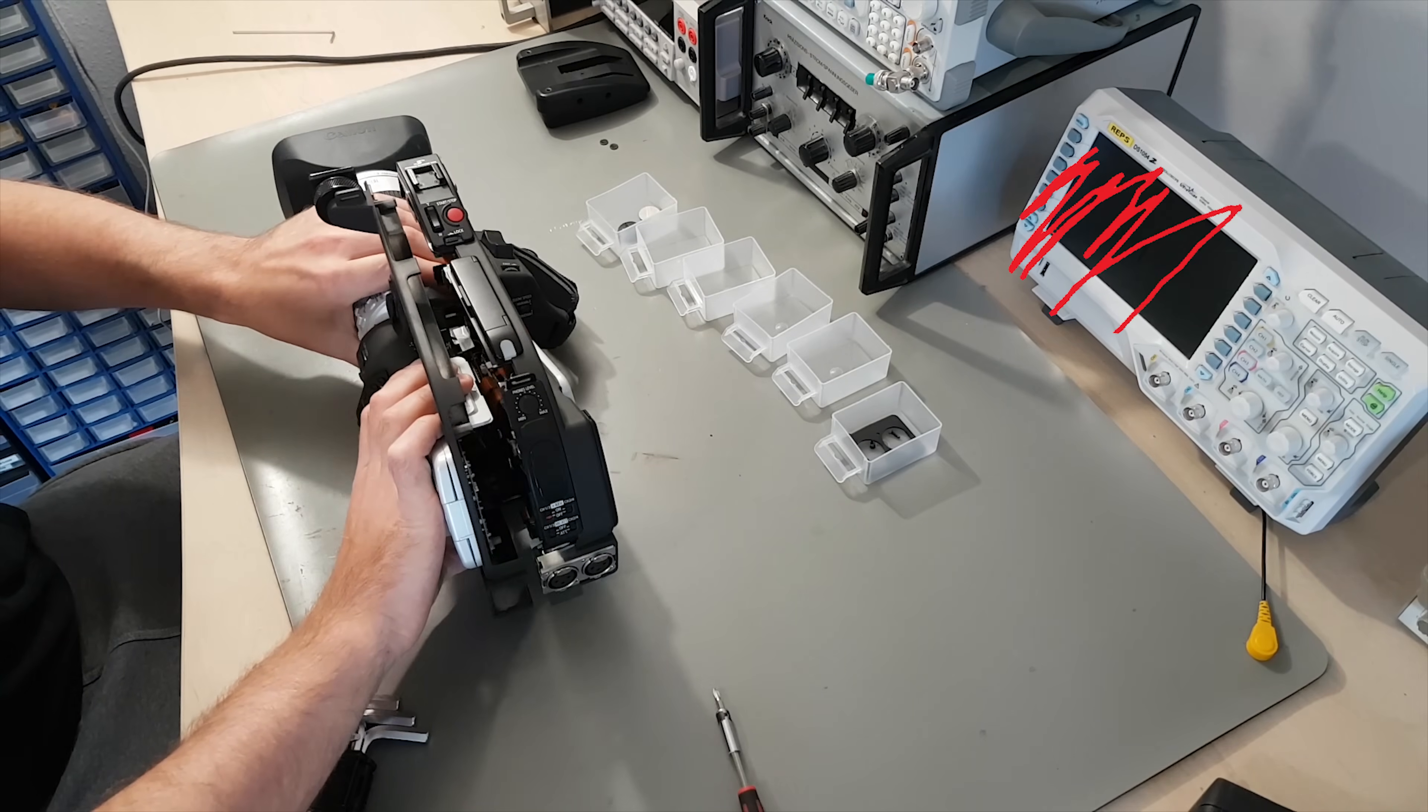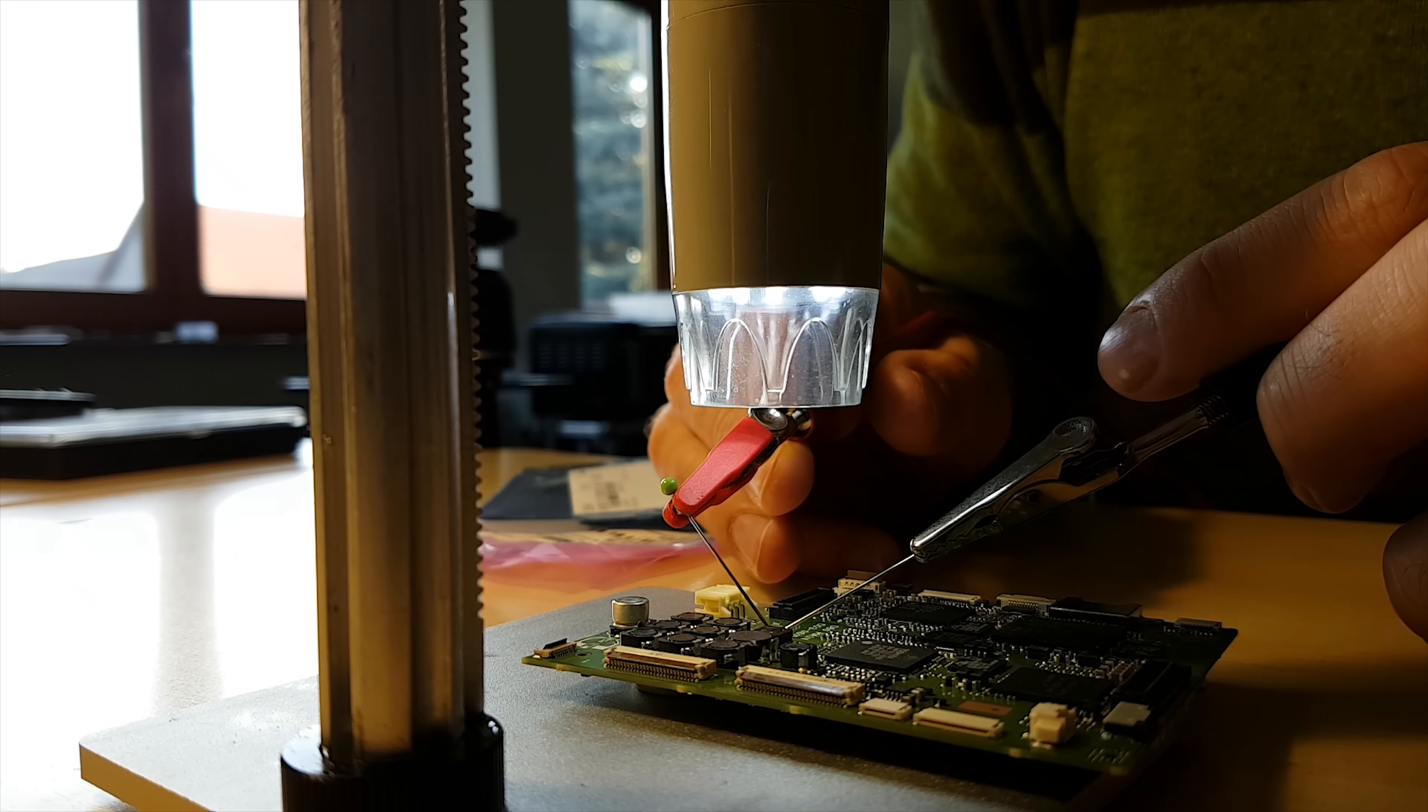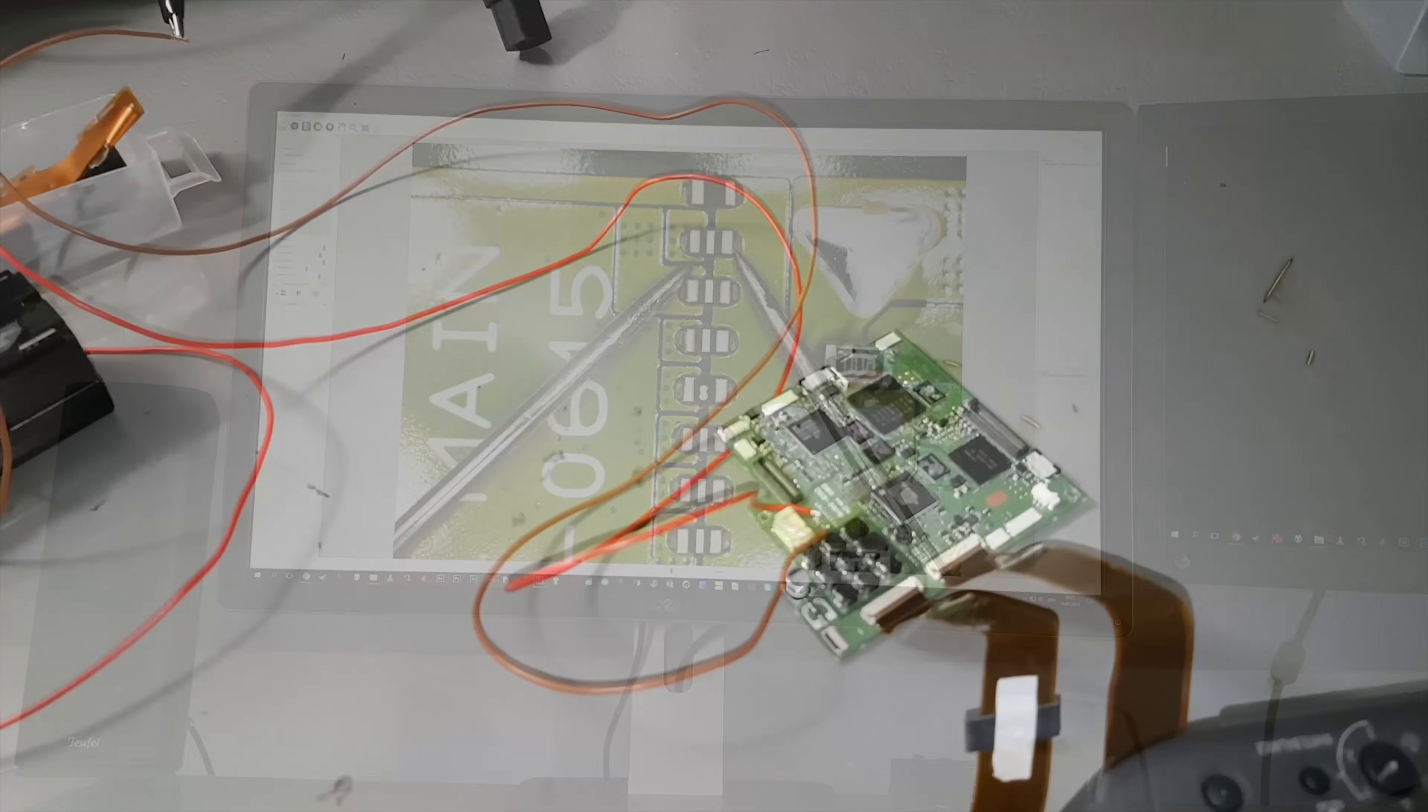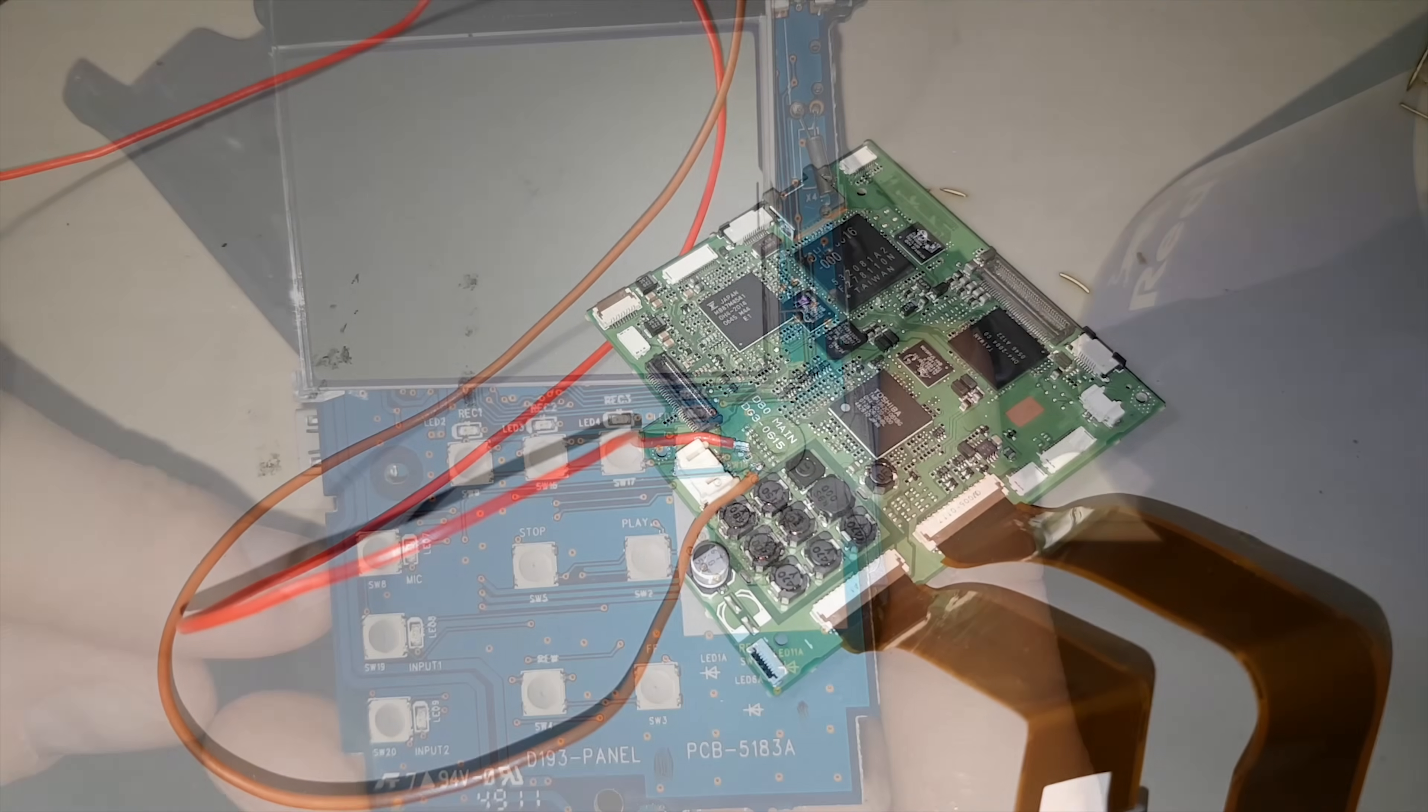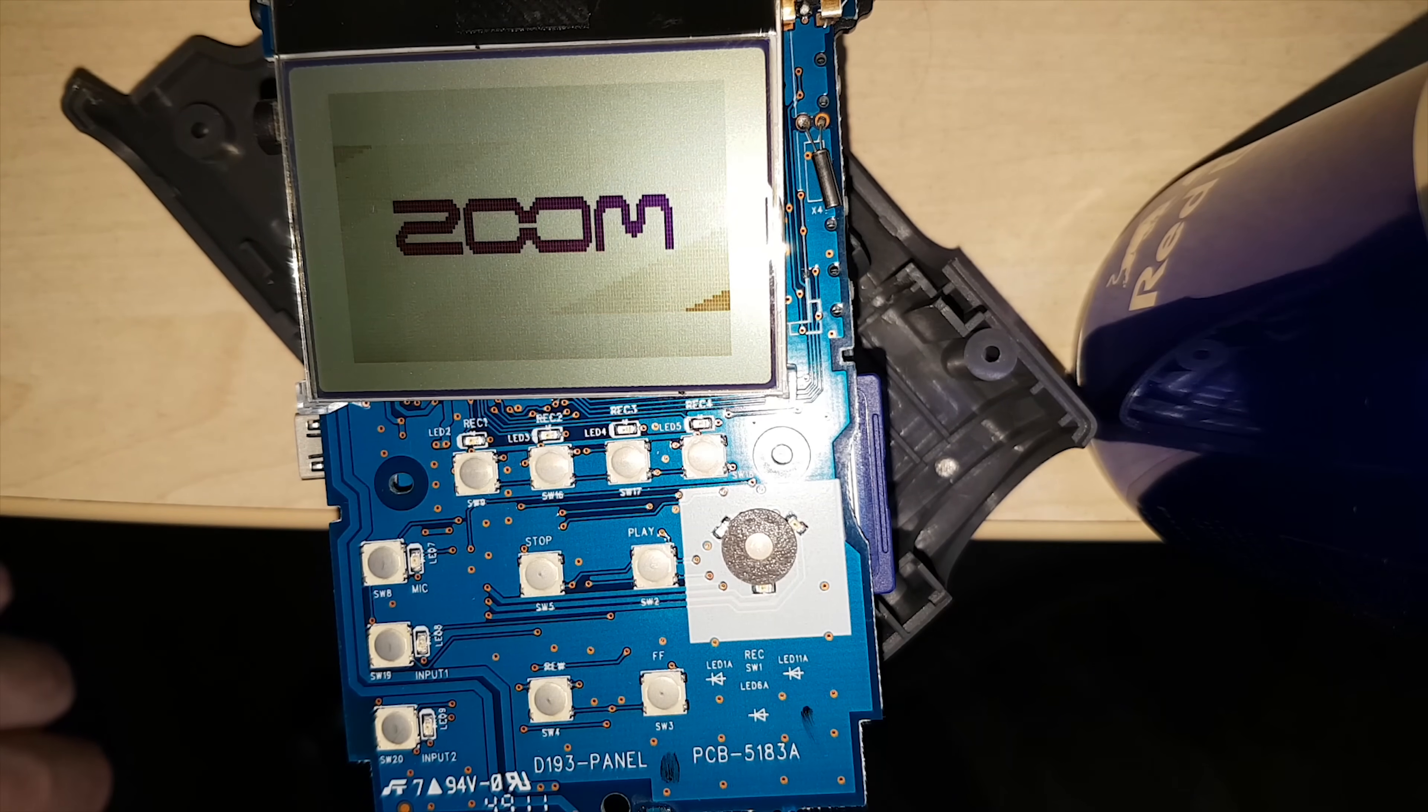A few months ago I had a sudden influx of repair jobs that needed a logic analyzer. Like this old semi-professional Canon video camera, which seemed to have a problem on an eight-channel DC to DC converter. A Zoom H4n audio recorder which didn't make it through the boot process.